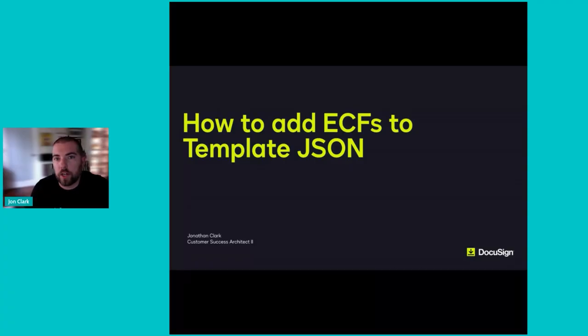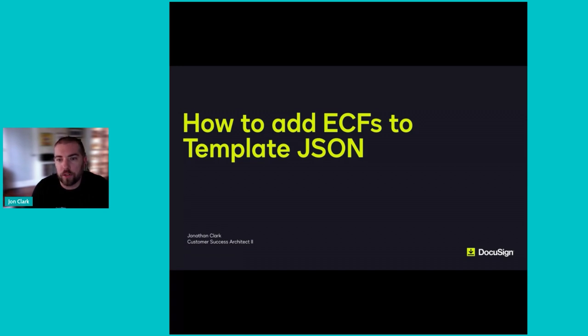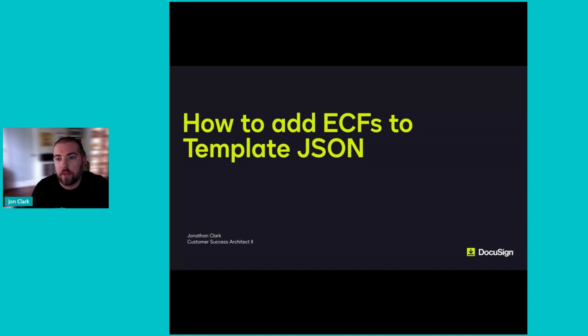Hi, everyone. John Clark here with DocuSign. I'm a customer success architect within the professional services organization. Today, I'm going to walk through how to create envelope custom fields or ECFs that apply only to a single template rather than across an entire account.